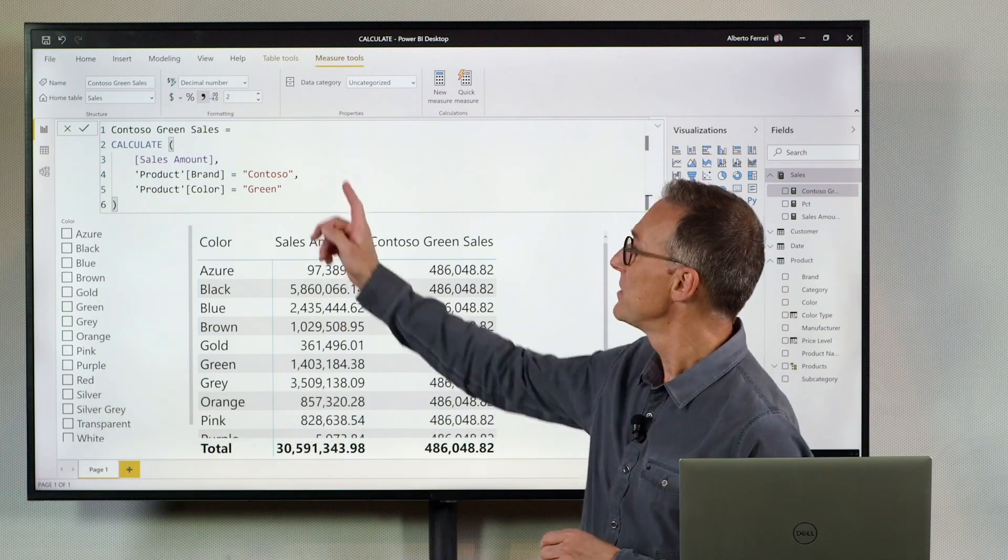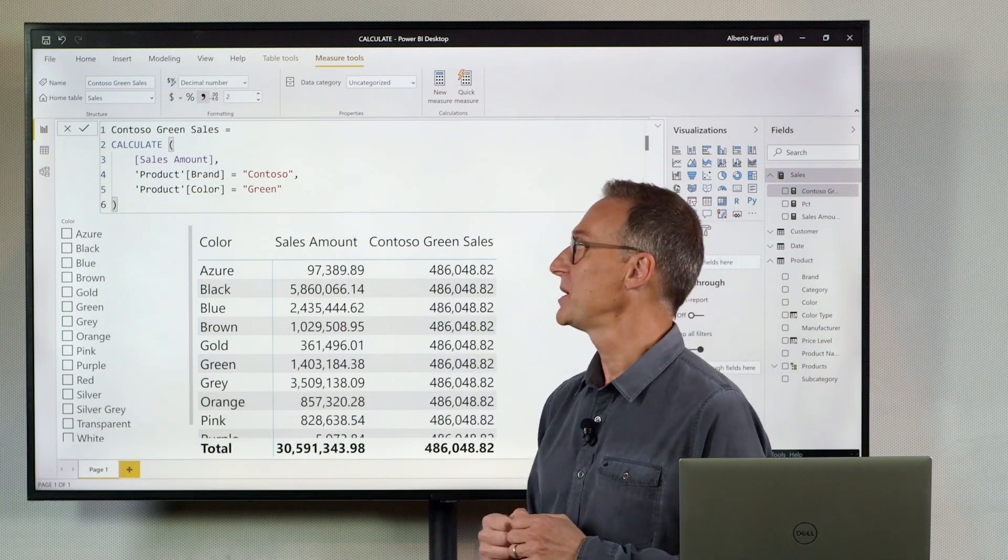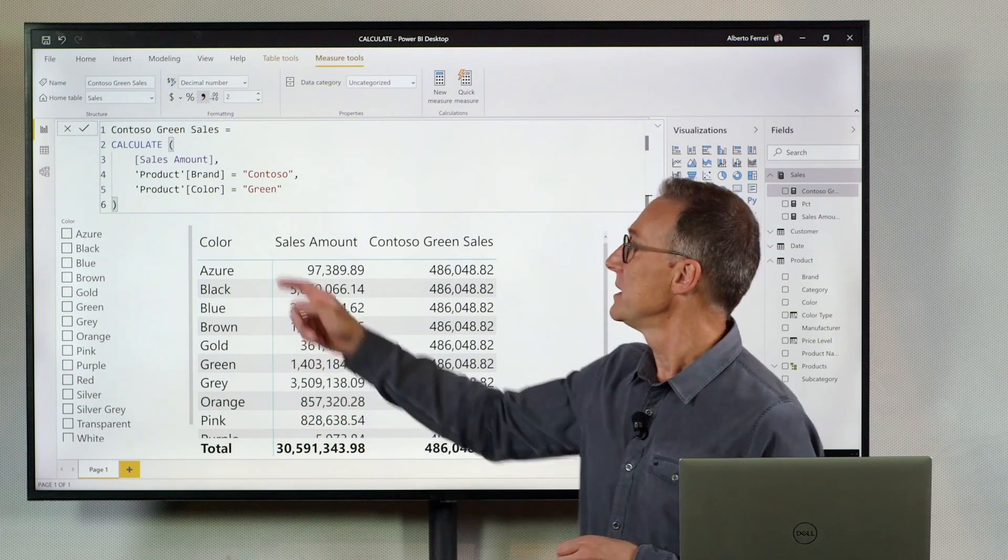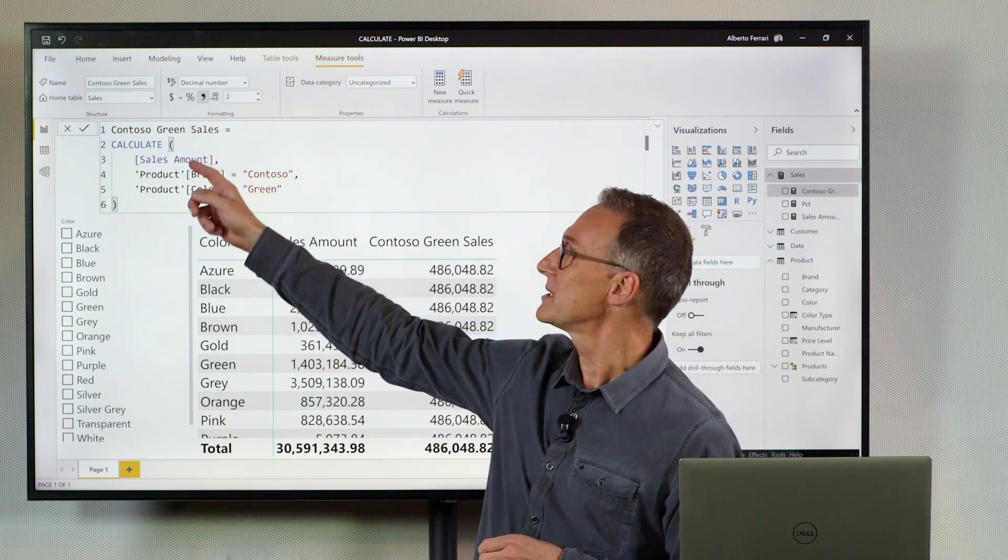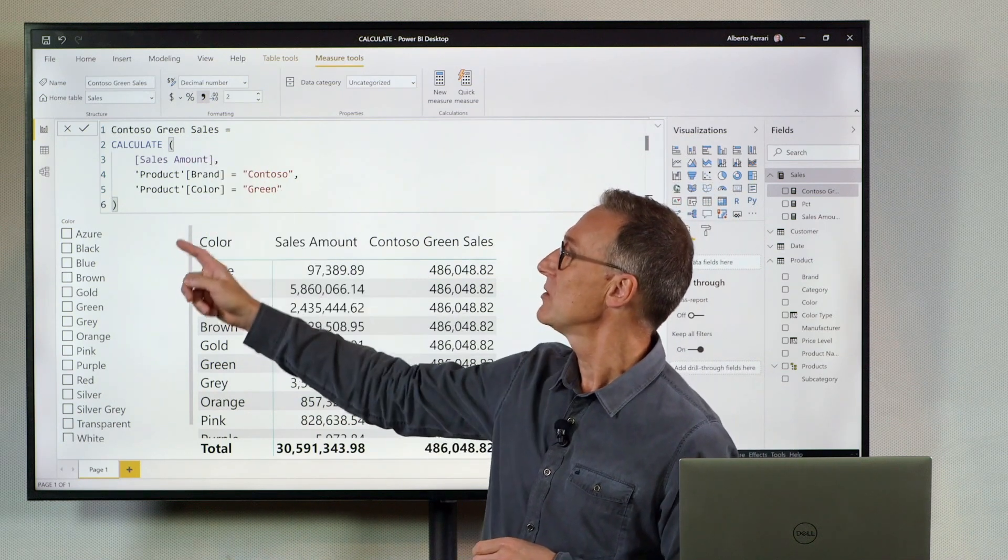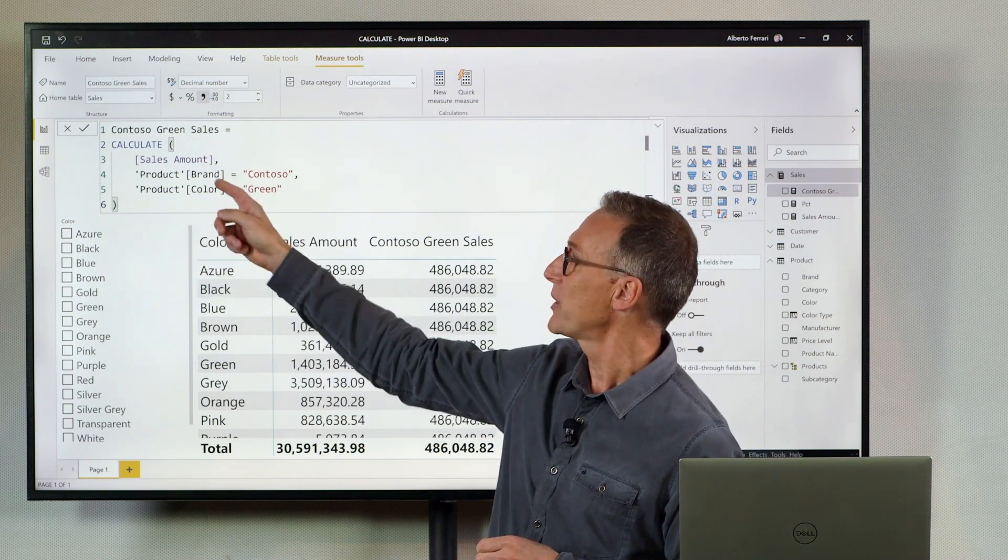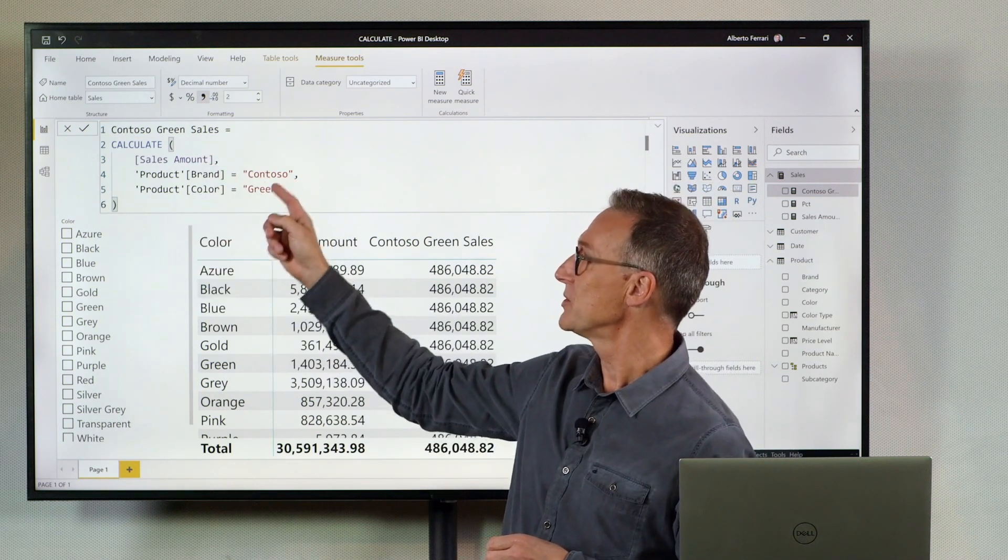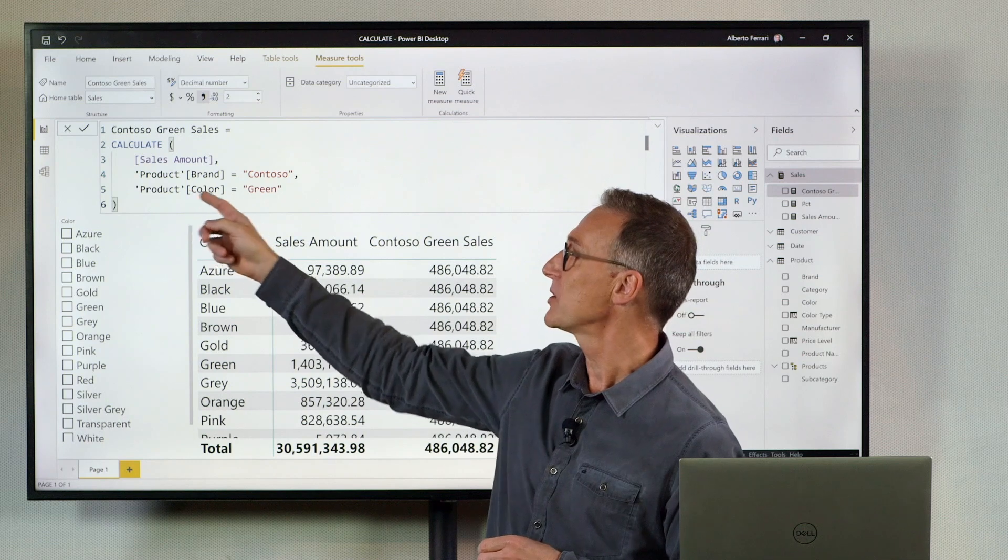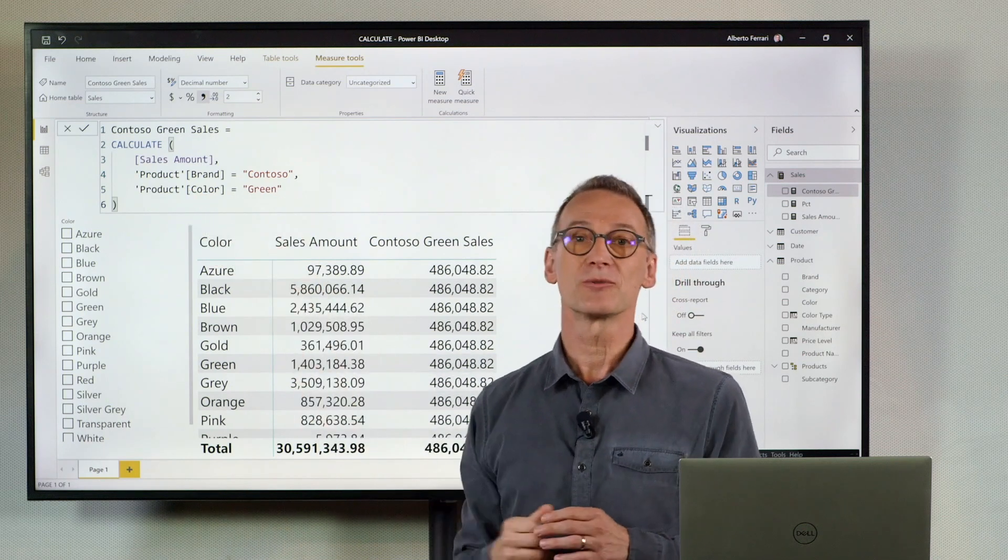Let's take a look at the measure I wrote here. It has CALCULATE sales amount where product brand equals Contoso and product color equals green.